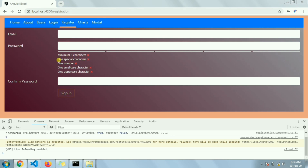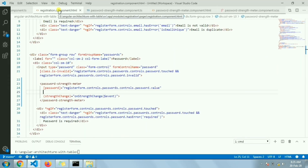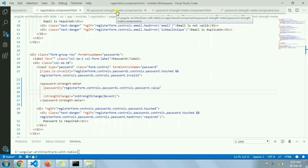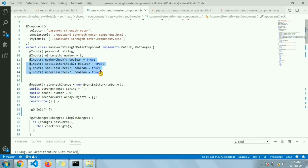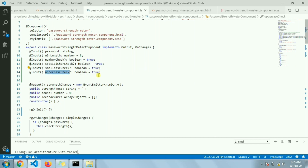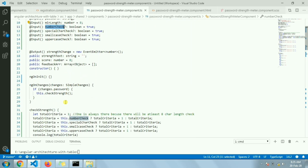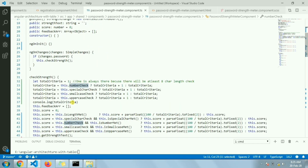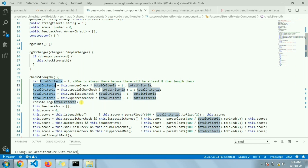In some cases a user may only need specific criteria — for example, no special character check but all other checks still active. So I've made each criteria configurable as an input: number check, special character check, small case check, and uppercase check are all inputs. By default all are true. I've also made the score percentage-based instead of one through five. The `checkStrength` function now calculates the total number of active criteria.